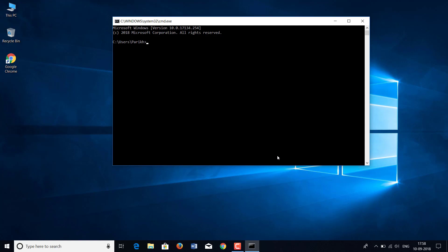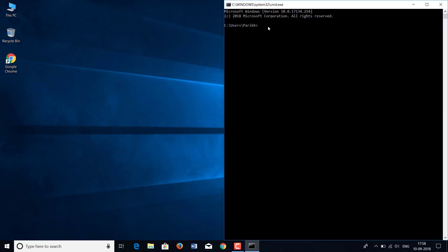Today we are going to make folders, delete folders, create subfolders and do many things with CMD on the desktop folder. The first command we will use is CD, which stands for 'change directory.' When you start your CMD, you are in the current user folder. For example, I am using Parik, so Parik is the current user and I get it in the path.